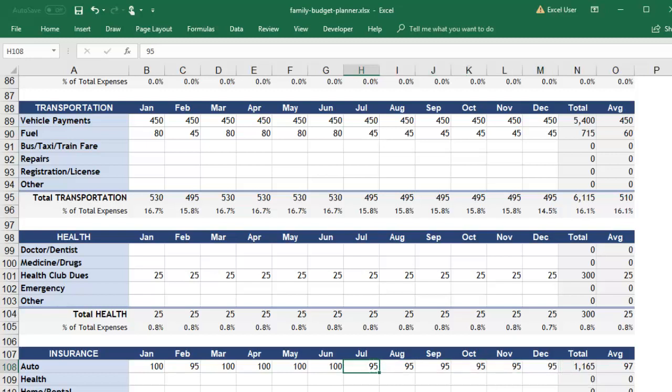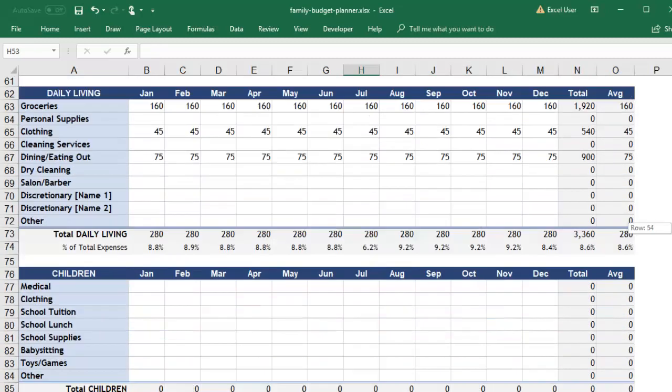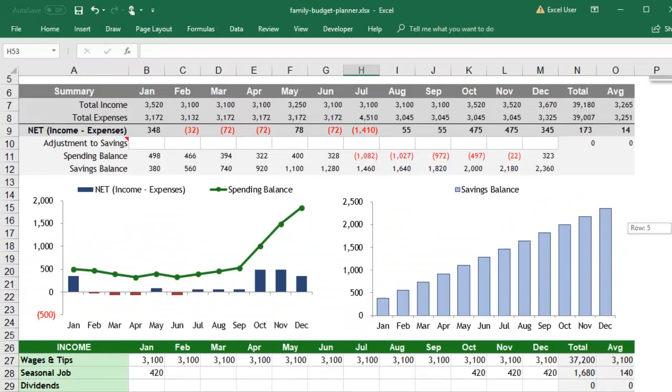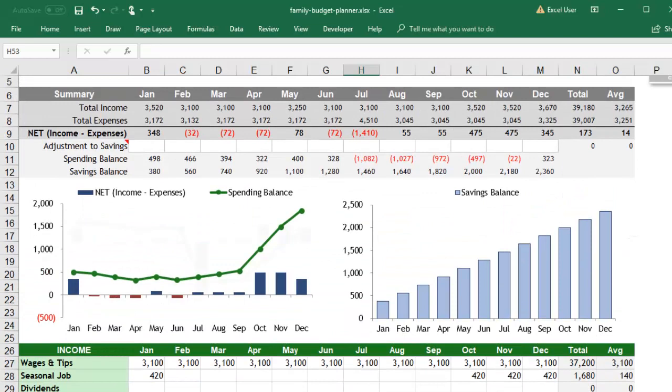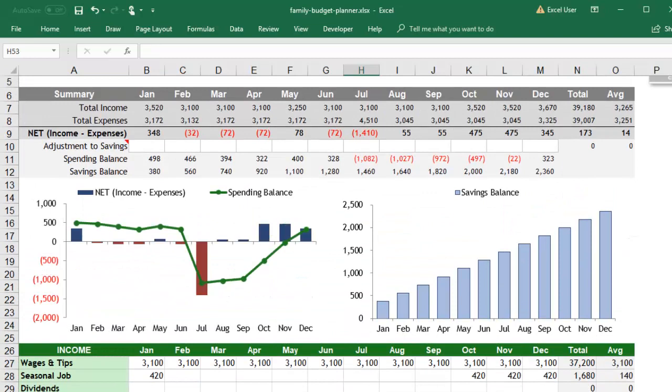After you make all of these changes, you can look at the summary to see how all of these changes combined will affect your budget. You may find that you'll need to cut back in other areas in order to afford your new place, or you might realize that you'll end up saving more in the end.